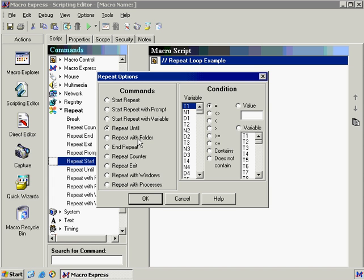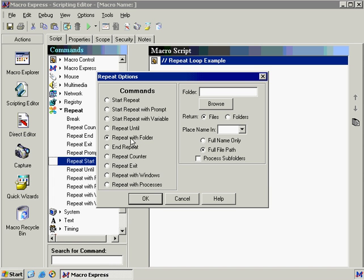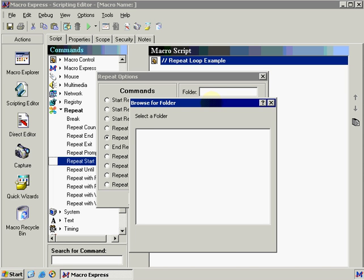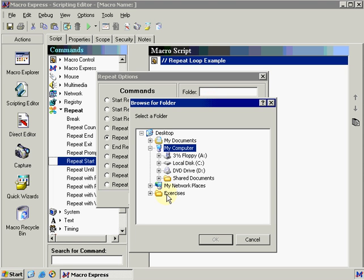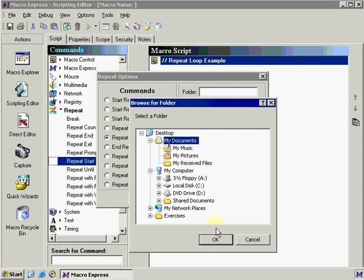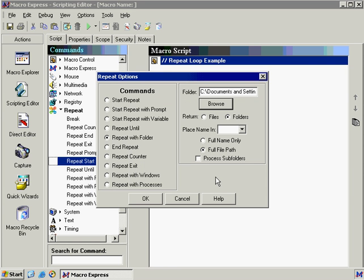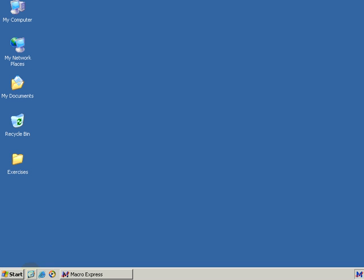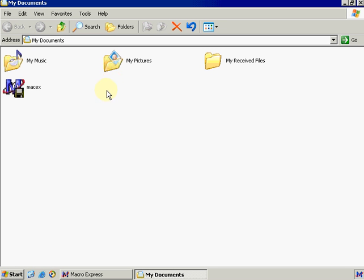The repeat with folder. Repeat with folder is really nice to have because it allows us to specify a specific directory. And then every time this repeat runs it will return the file name or the folder name located in that directory. So let's do an example here. If we click browse and we go to my documents. I'm just going to minimize Macro Express so I can show you what's located in my documents. I currently have three folders and one file.